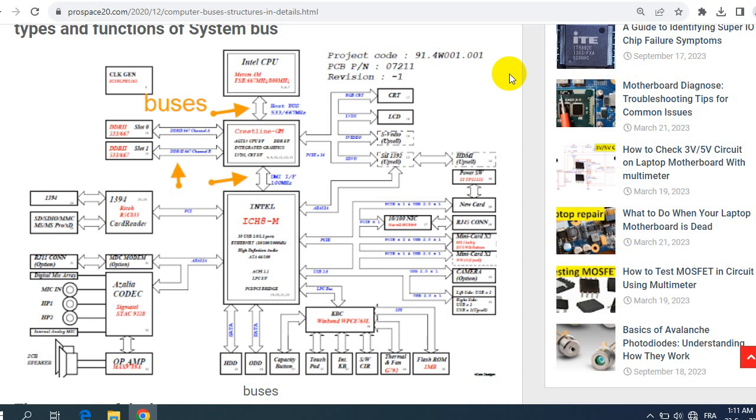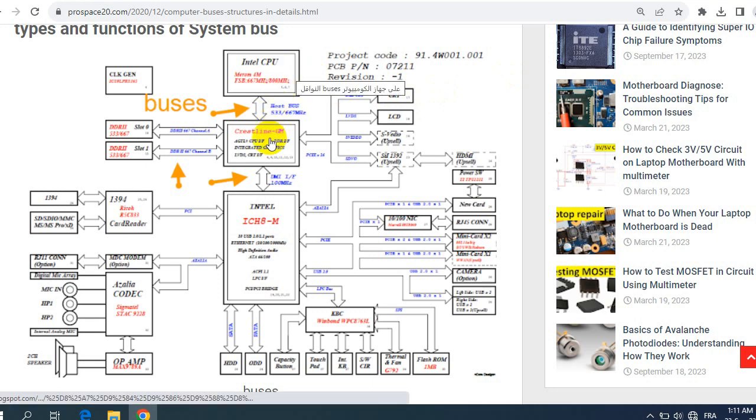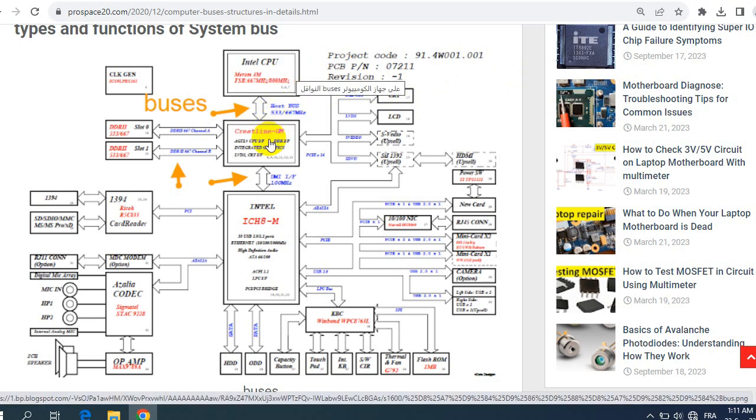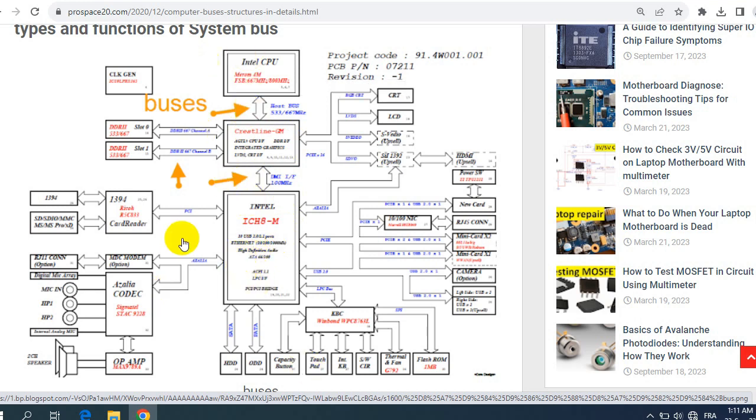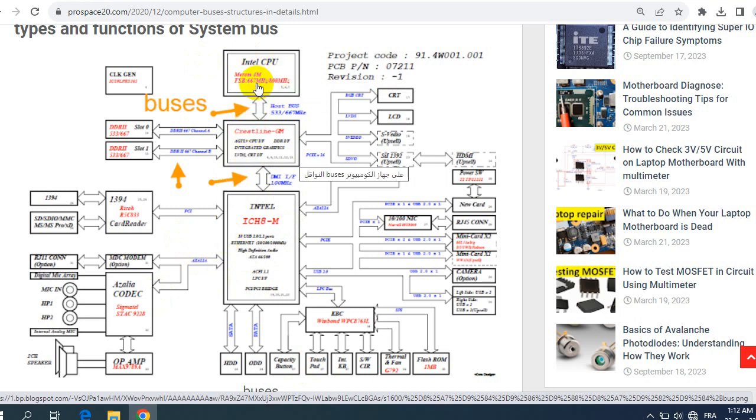But the difference sometimes is you will find that these chipsets are integrated with each other or separated from each other depending on the type of the computer. For example here we have the CPU, we have the Northbridge and the graphic card. The graphic card is integrated with the Northbridge over here and we have the ICH. In some laptops you will find that all these chipsets are integrated in the CPU.